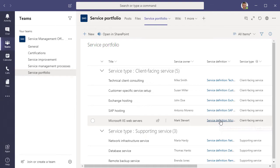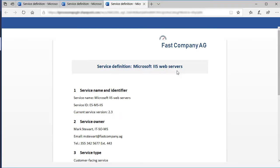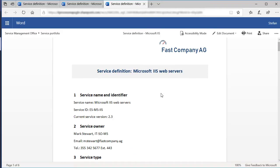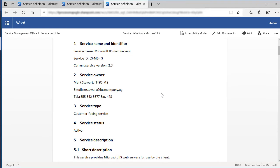If we click on the link, the Service Definition will open, and we can check out the details of the service, such as the Service Owner, the Service Description, the Service Value Proposition, and so on.